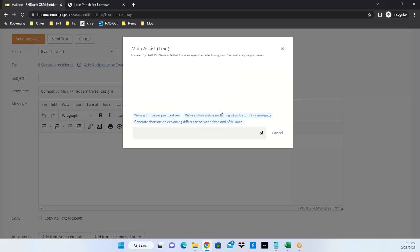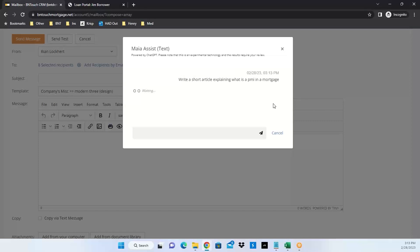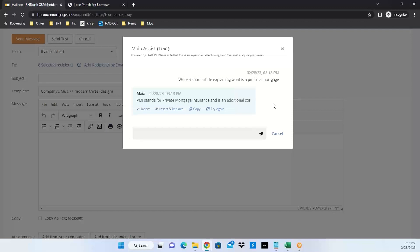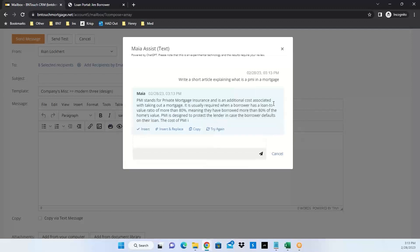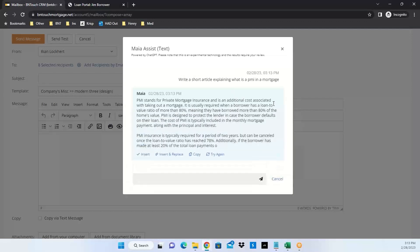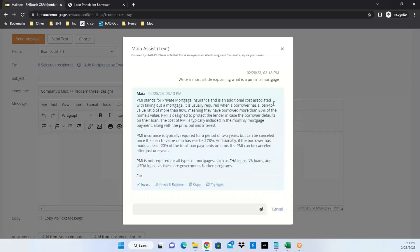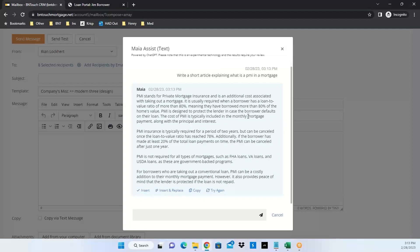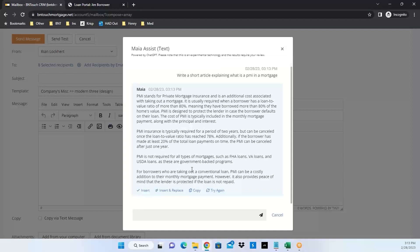I'm going to select 'write a short article explaining what is a PMI in a mortgage.' Takes a few seconds and it'll spit out a simple little article that would be unique if I did it again. There you go, it's created this article automatically for me. Now I could insert this directly into the email, inserting meta tags, and add any additional content.